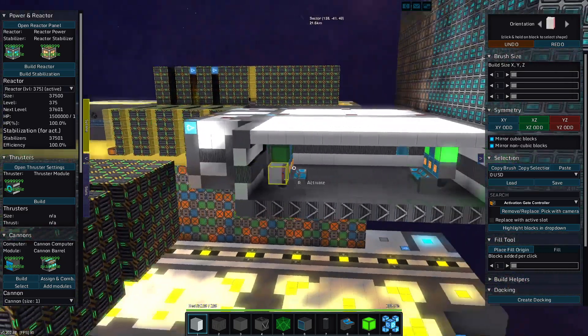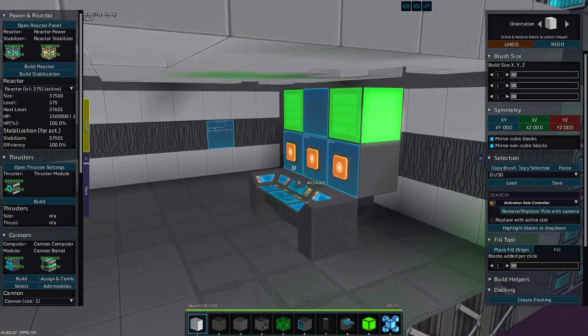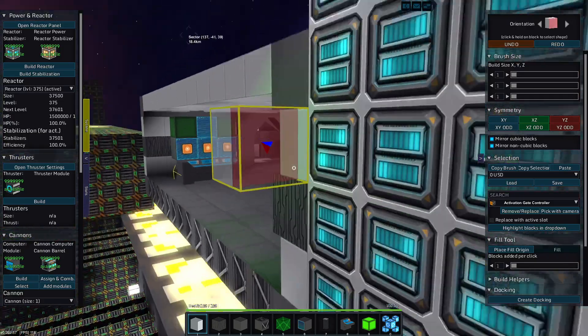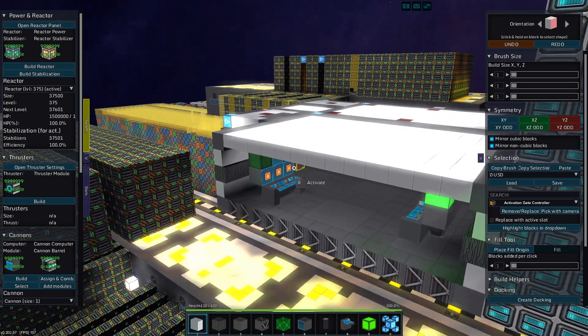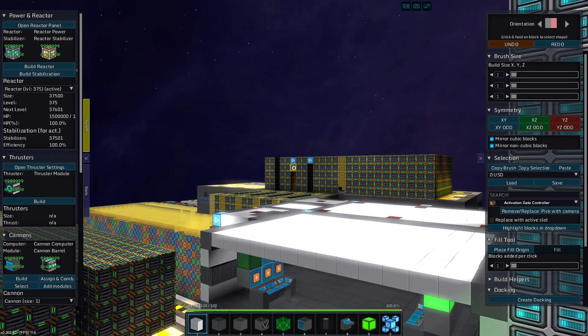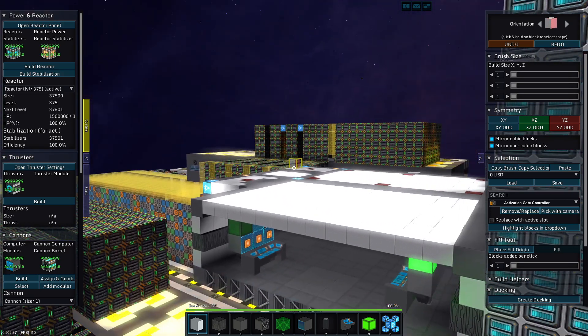There. Now this factory is coming along nicely. Anywho, I have been JW608, this has been StarMade, and I will dig you cats later.